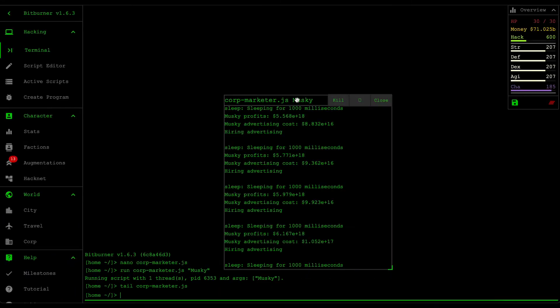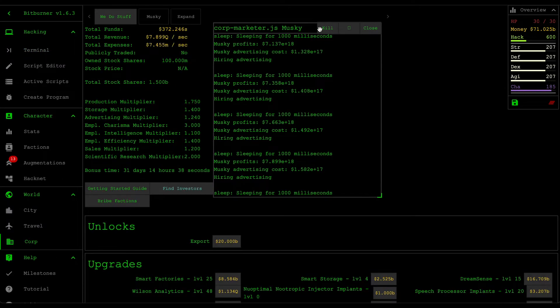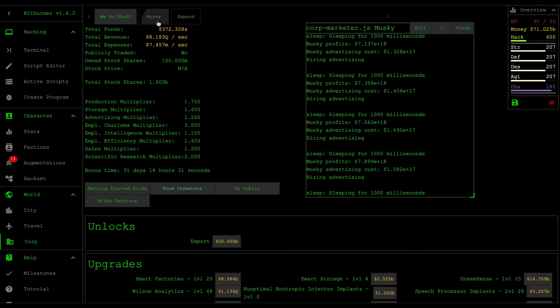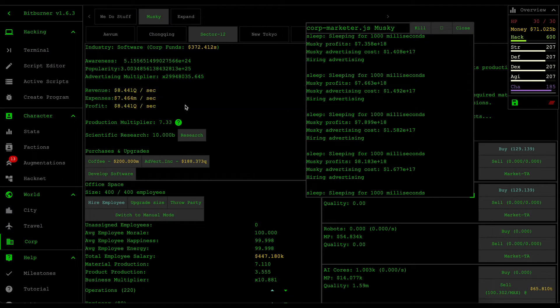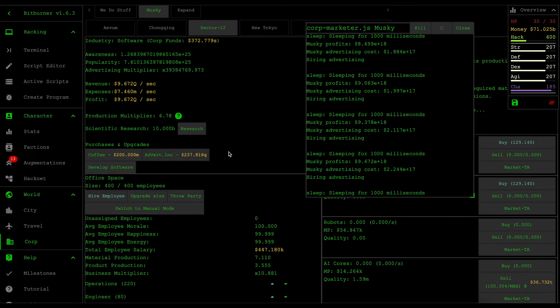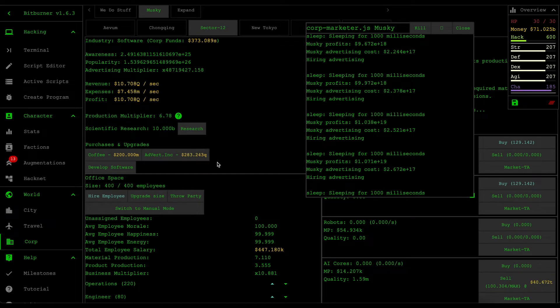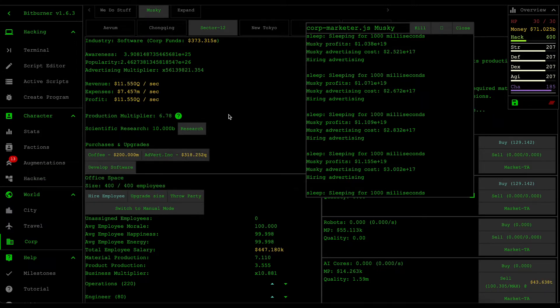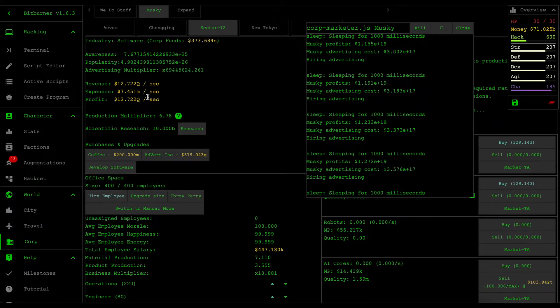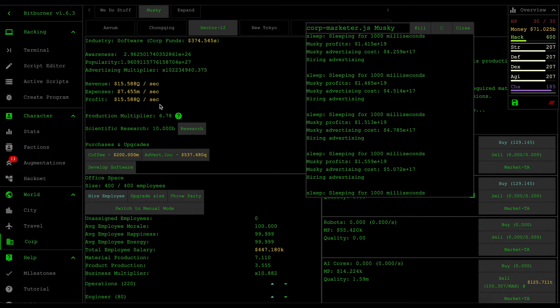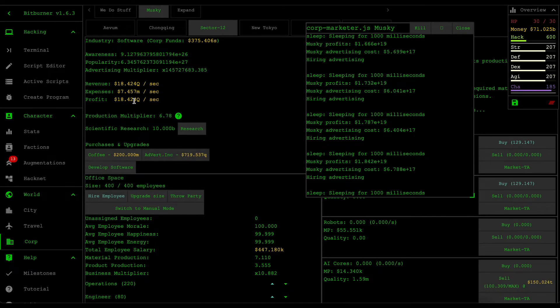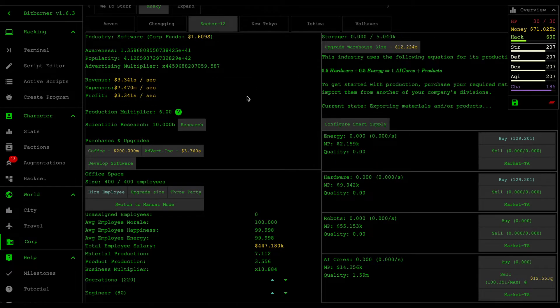We would see that it's currently hiring the advertising, and then if we go to corporation and then go to the division menu, you'd see that advertising is rapidly becoming much more expensive but our profit amount increases with it. I'm gonna skip ahead to the video until we reach the point where the advertising cost is bigger than the profit amount.